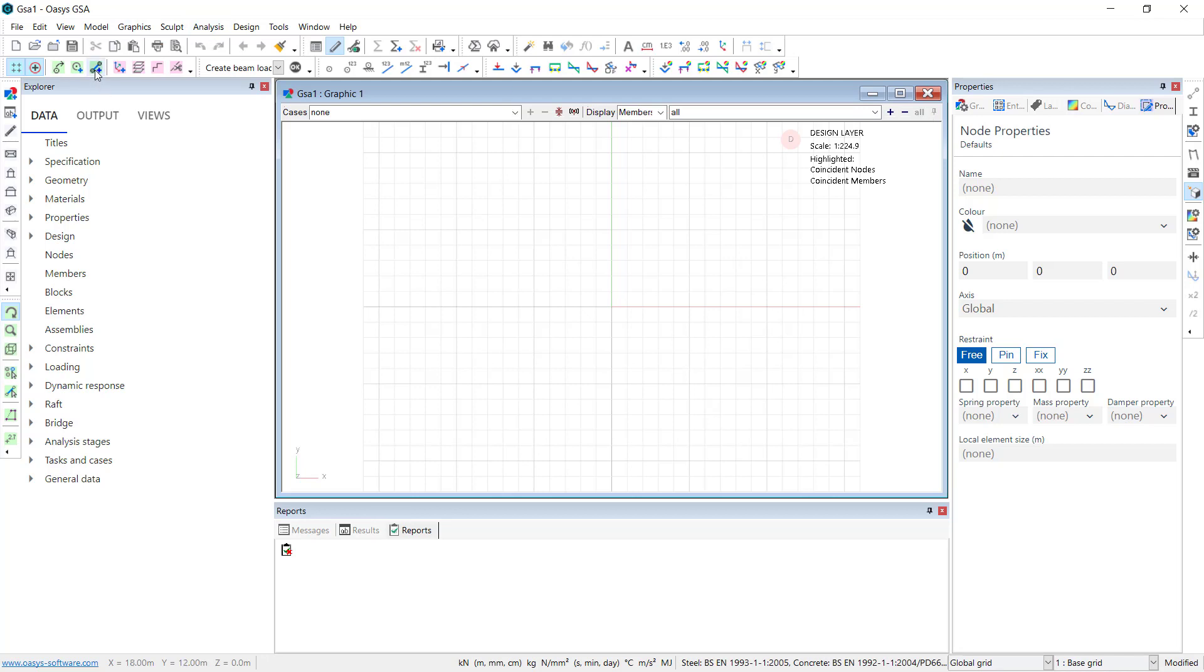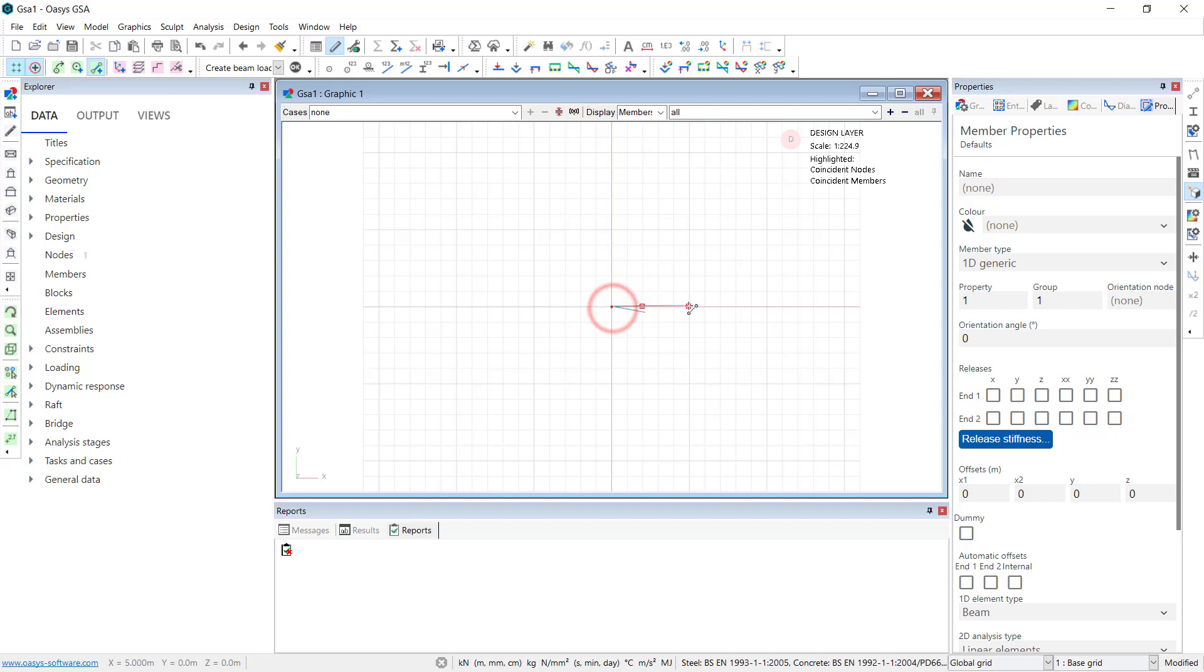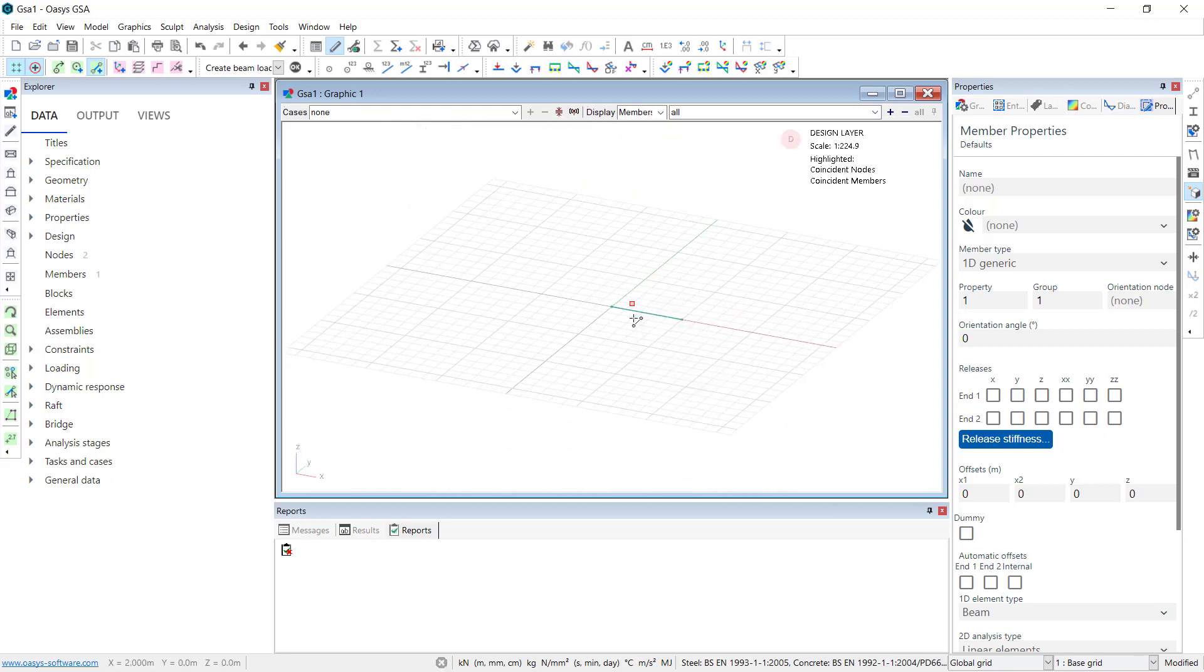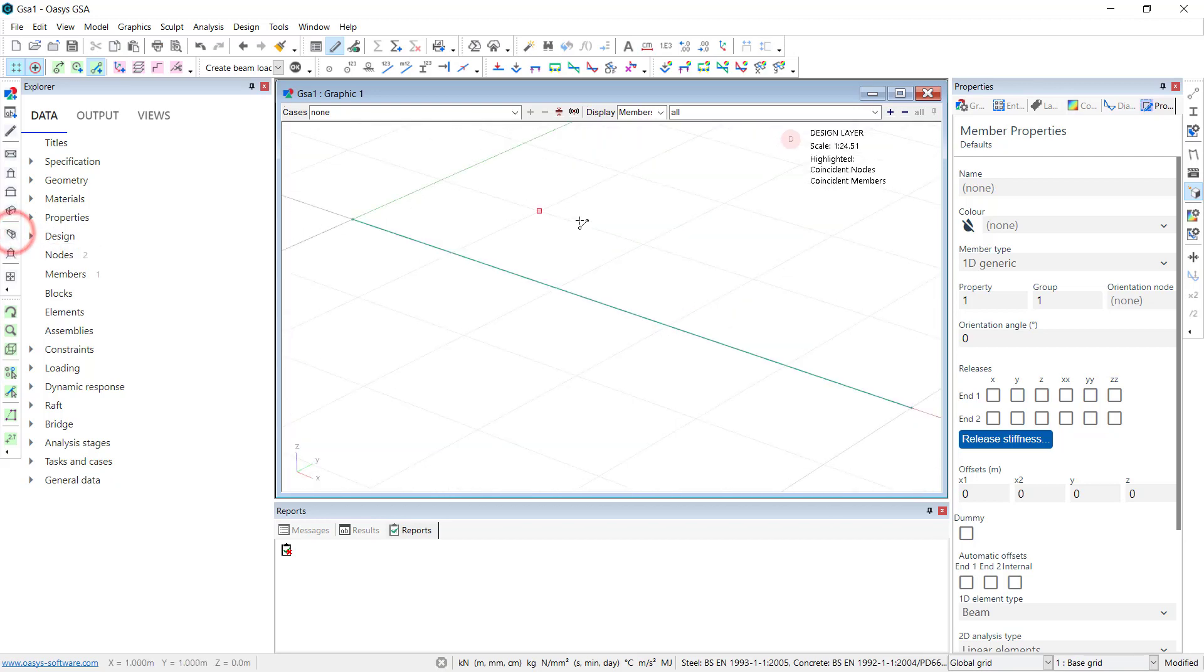So I'm going to click on add entities. I'm going to make it five meters long. Let's just zoom in. And here is our section, the model at the moment.